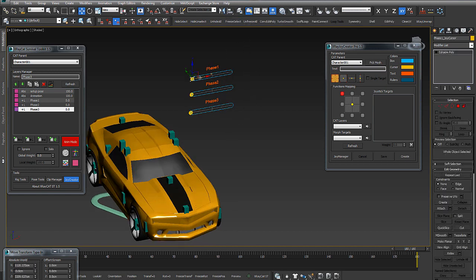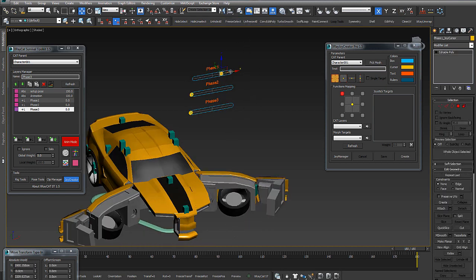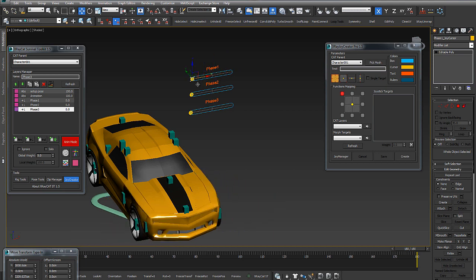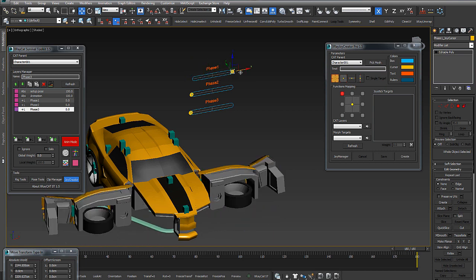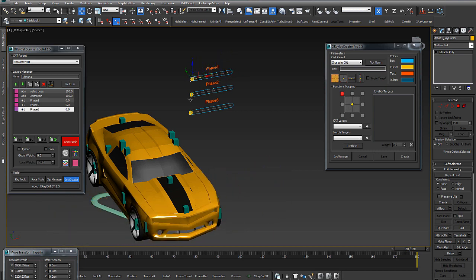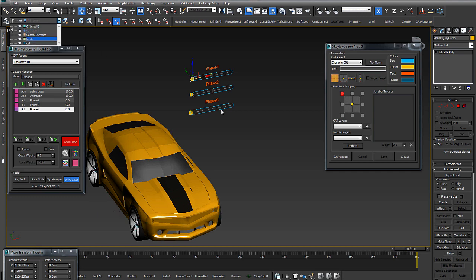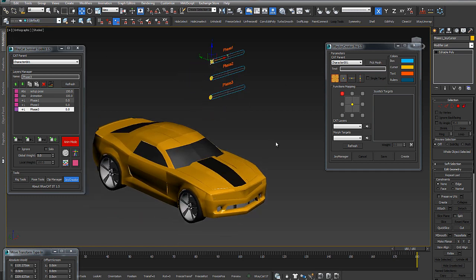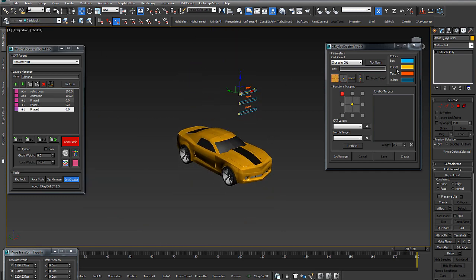We have the 3 phases. Now, just I move the phases, and you see how easy to animate this complex animation.